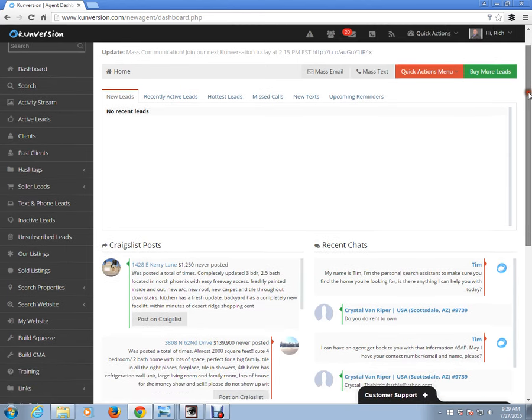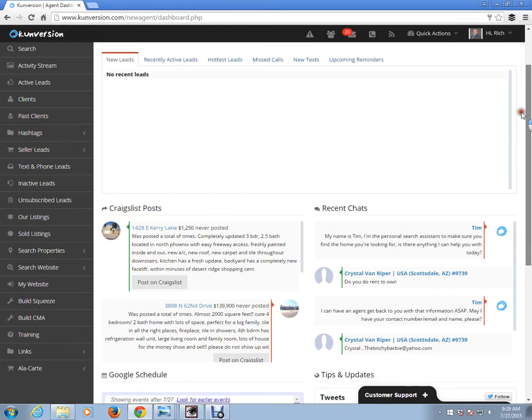Now the easiest way to build a squeeze page — let me explain what a squeeze page is. A squeeze page is somebody going to your site, but your site is filtered to show only what you want them to see.